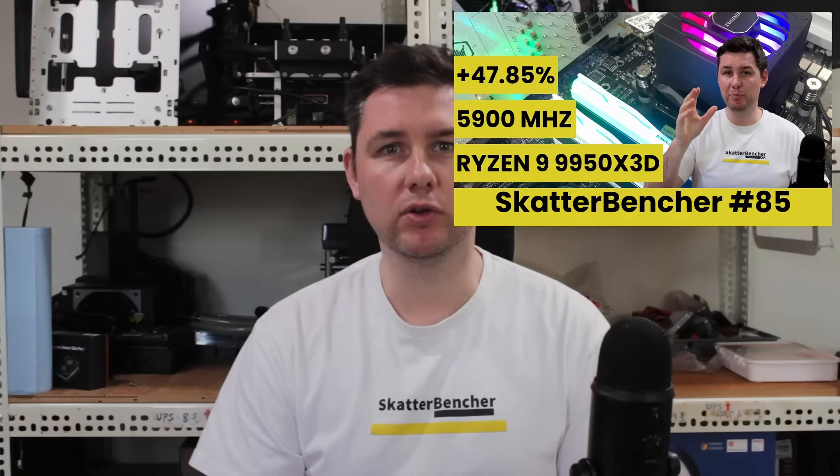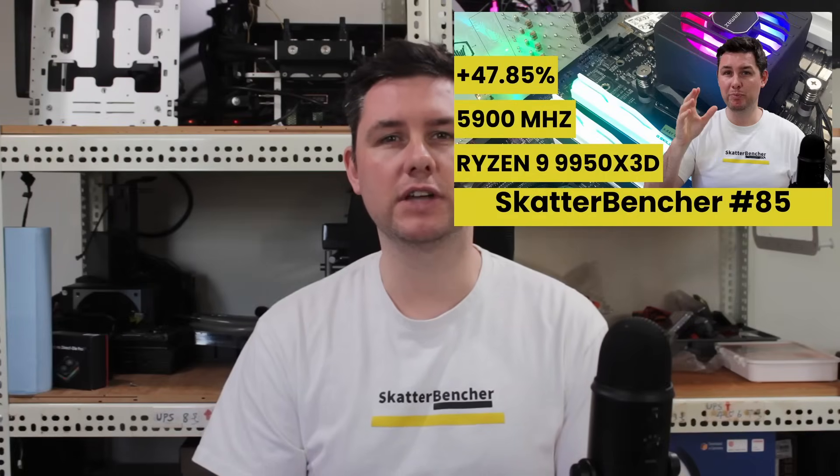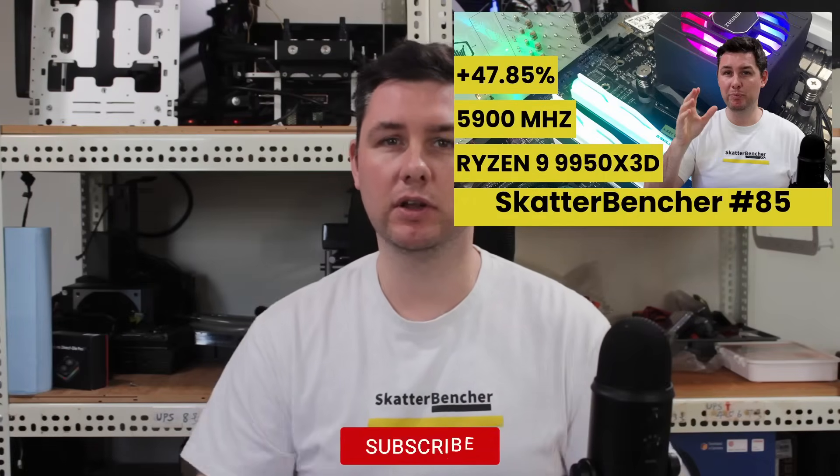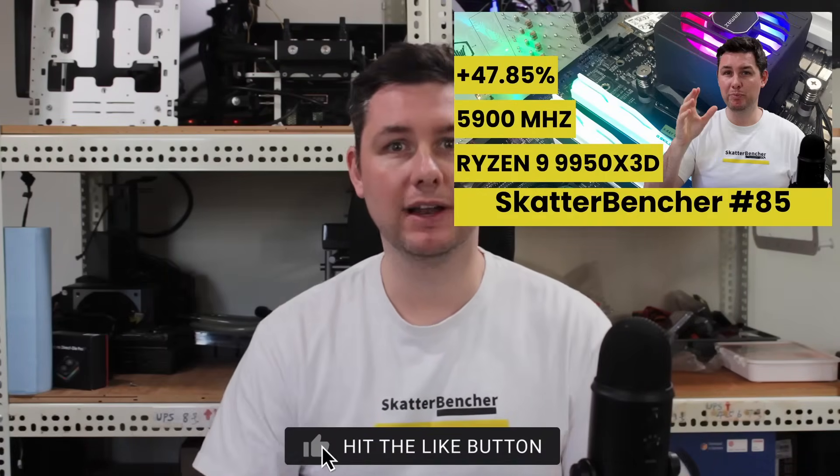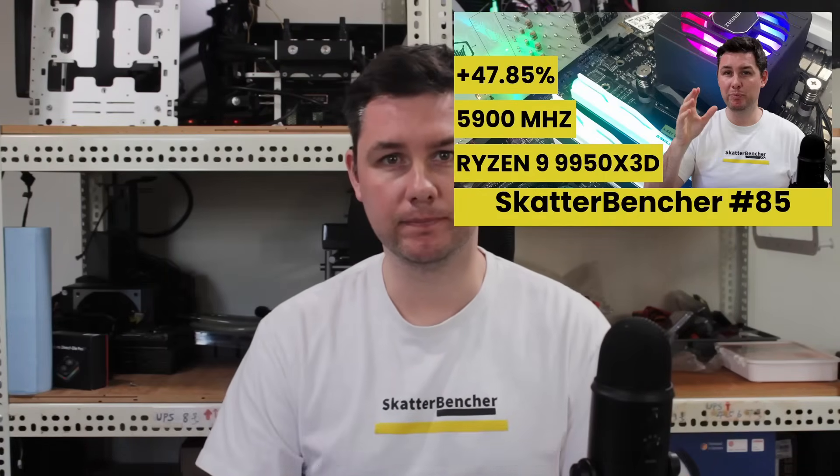Don't just copy these settings and apply them to your system. If you want to learn how to overclock this CPU, have a look at the longer Scatterbencher video that's already up on this channel. Alright, let's do this.